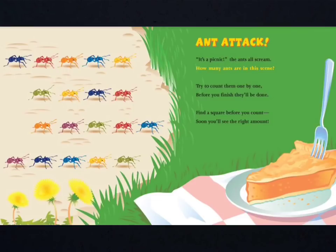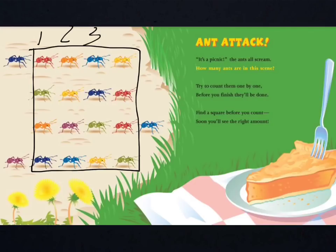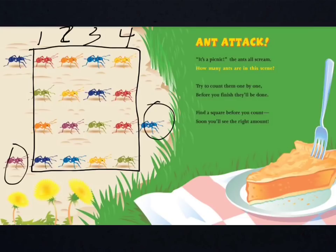So, to help us count these total ants, we can spot a square array. Do you see it? We have 1, 2, 3, 4 equal rows. How many are in each row? What multiplication sentence does this represent? Now, let's add on the 3 extra ants to find out our total number of ants.